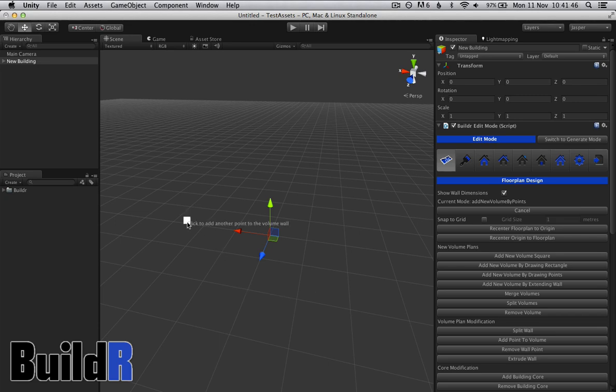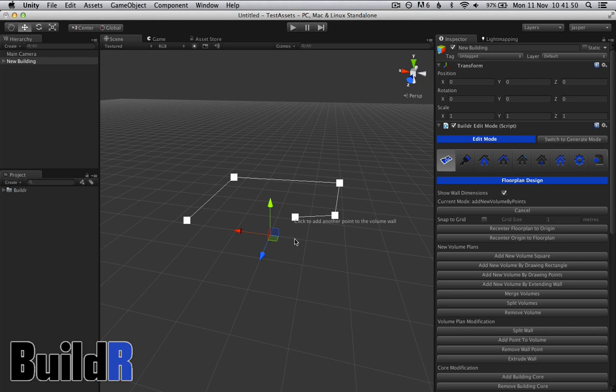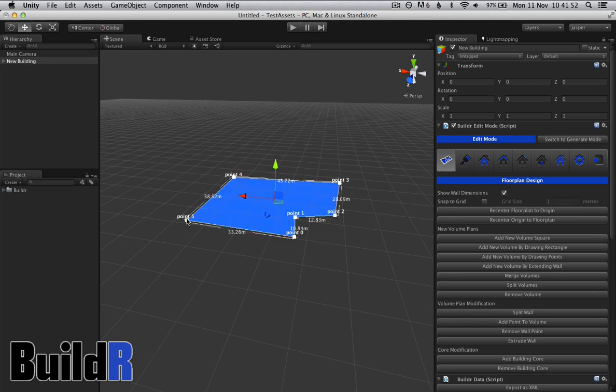We're going to start by drawing the walls. With this, we can literally just click on the scene, some walls to define the floor plan, and when you click on the first one, it completes the circuit and creates the building.